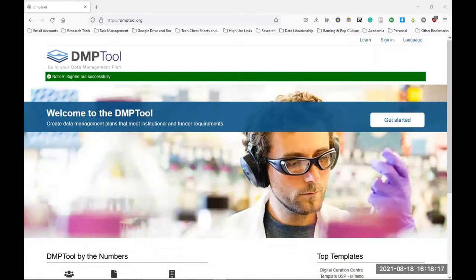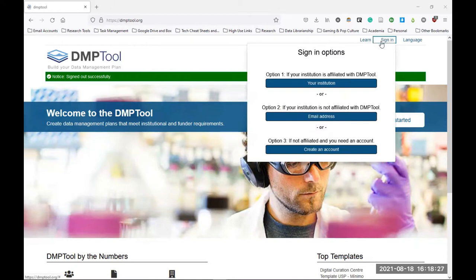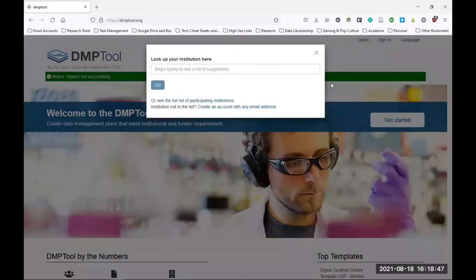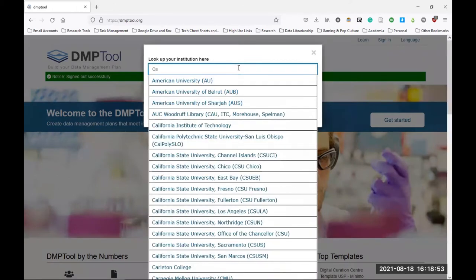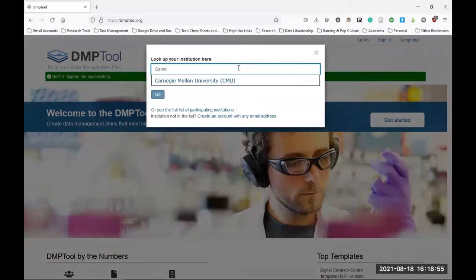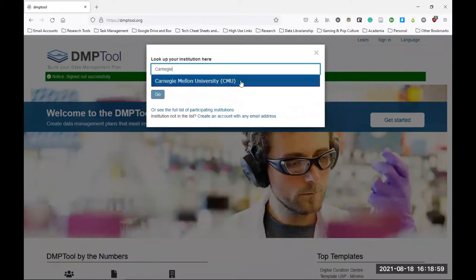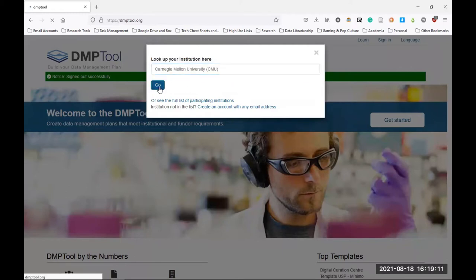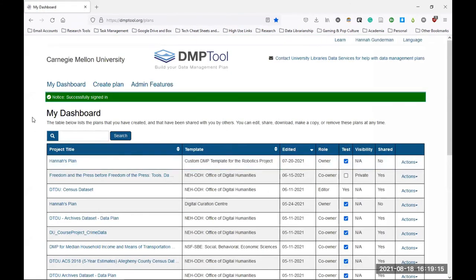You are going to navigate to DMPTool.org, and in the top right corner of your screen, there are the words sign in. When I hover over that, there are three options that appear. As a CMU researcher, you will sign in with option one, which says if your institution is affiliated with DMPTool. We do have a CMU affiliation, so you will click this blue box which says your institution. In the pop-up box that appears, you will begin typing the name of our institution. Typing Carnegie will be enough to have our institution show up. You will click on the full name that appears, and you will want to make sure the words Carnegie Mellon University appears in the box. Then you'll click go. This will take you through our single sign-on process to verify your credentials.